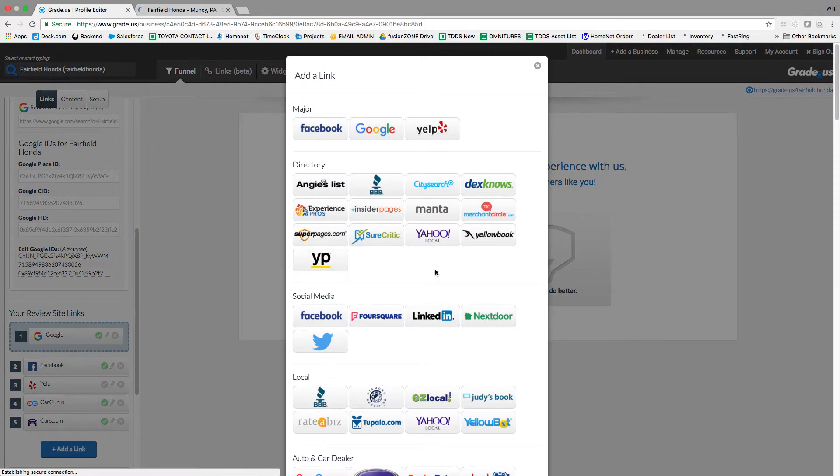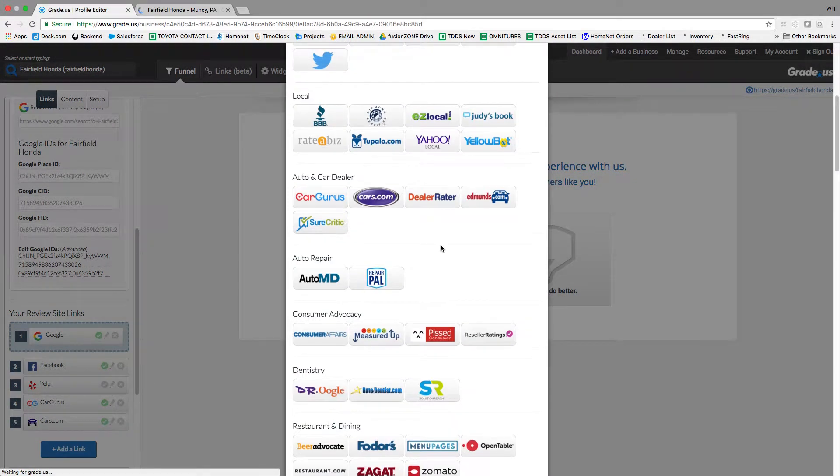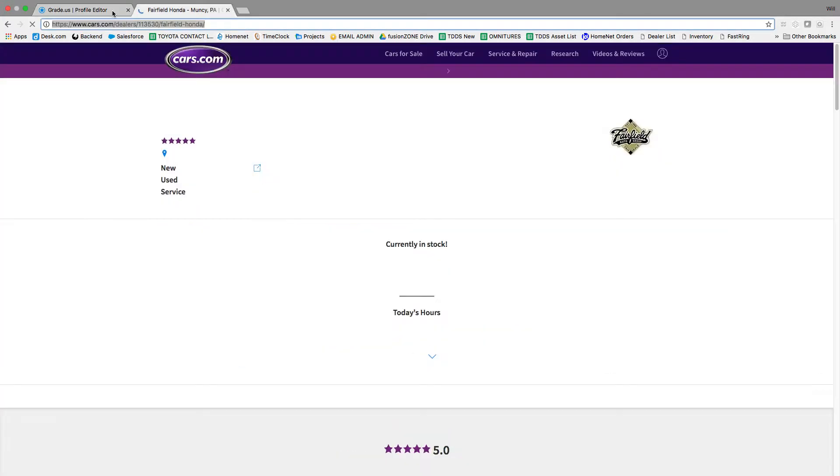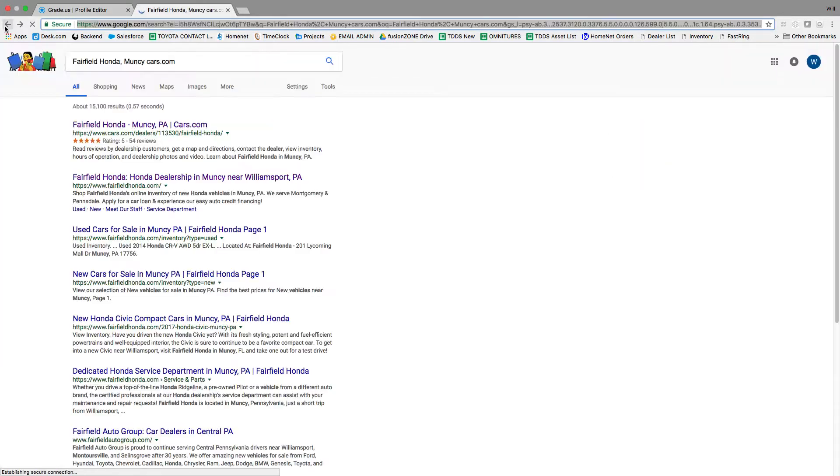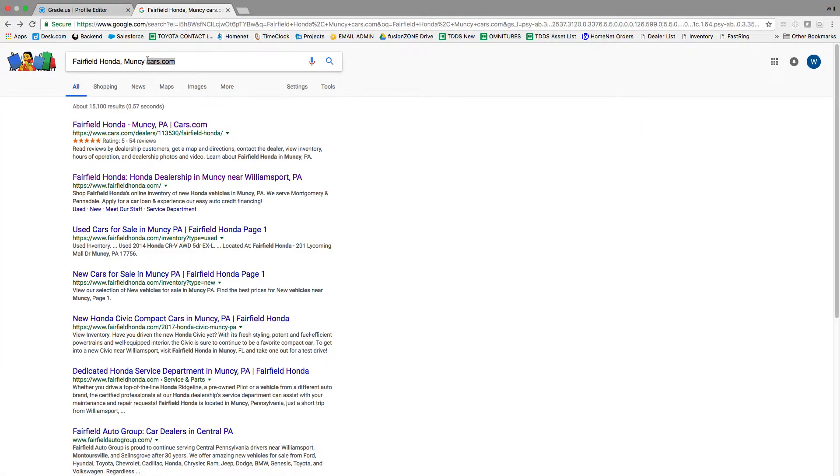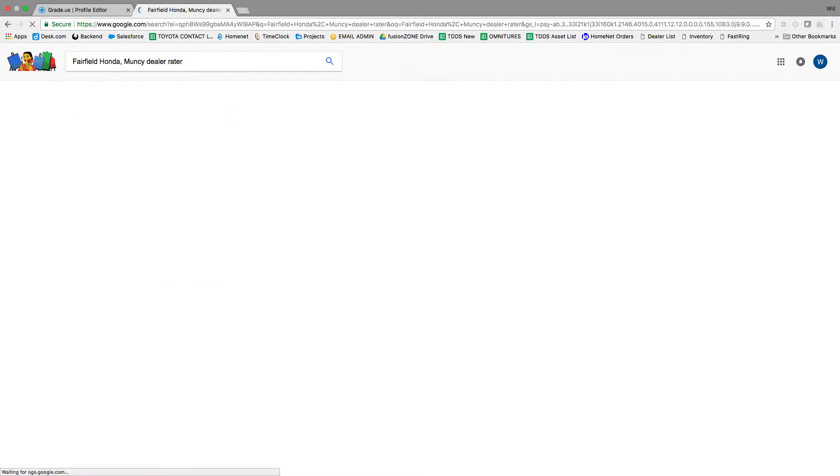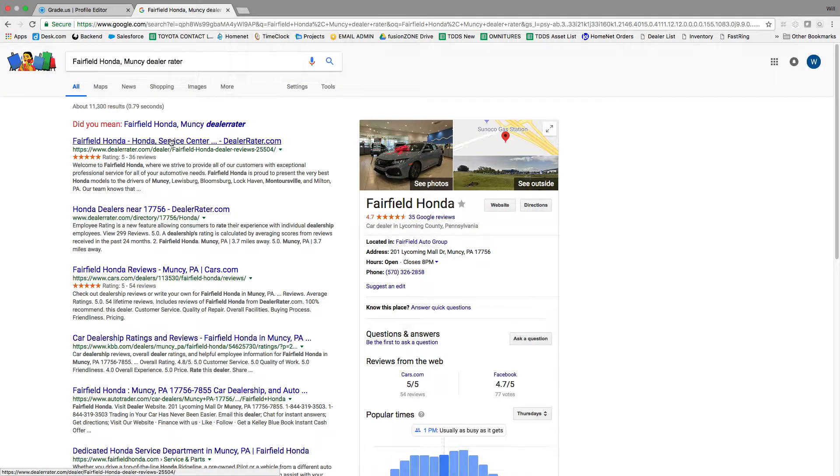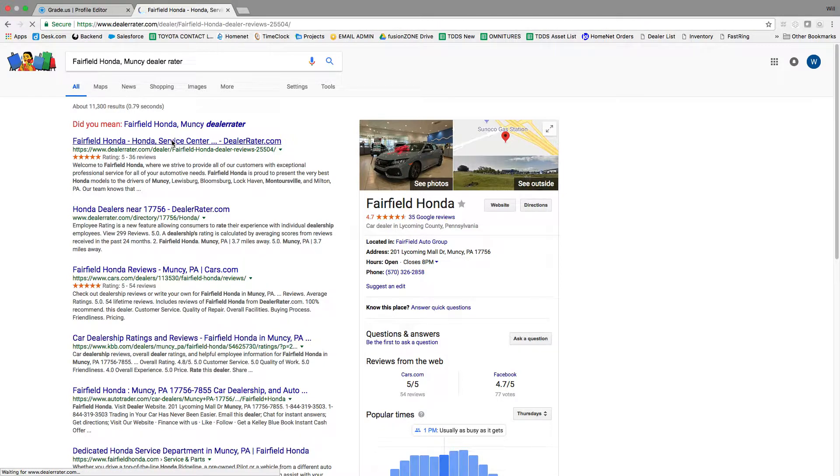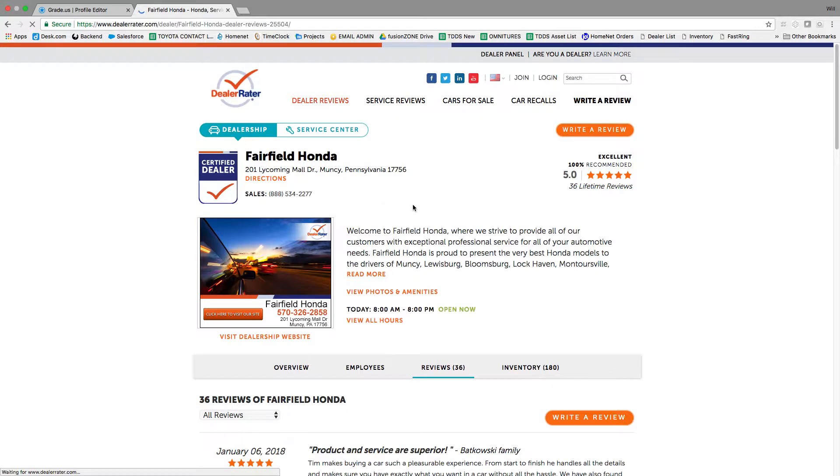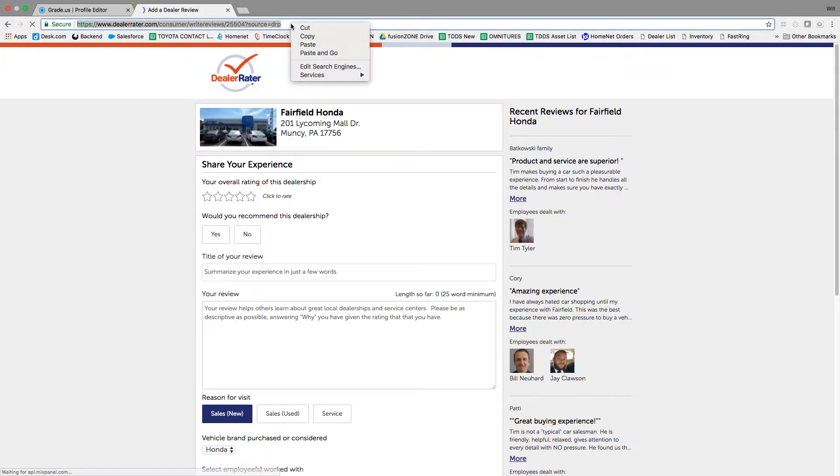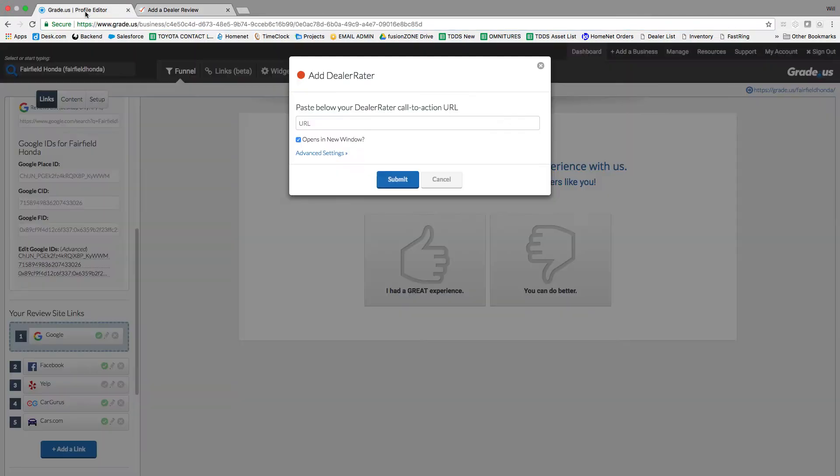Now for Dealer Rater, it's a little bit different. They actually have a different link to leave a review on. So when you find Dealer Rater, you click into it and you're going to click on Write a Review. Copy the link at the top and paste it in there.